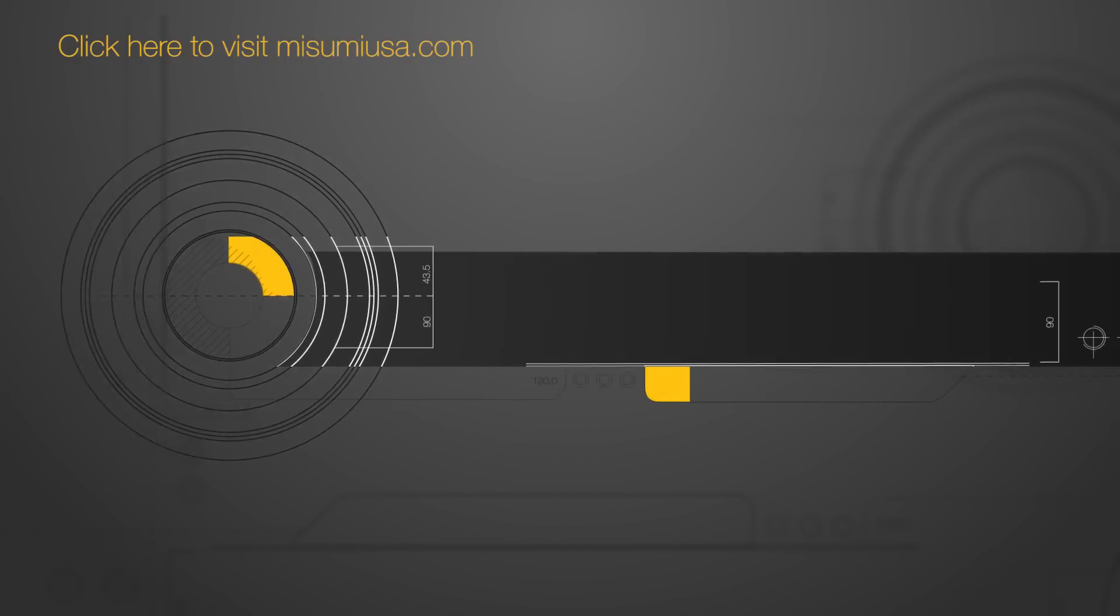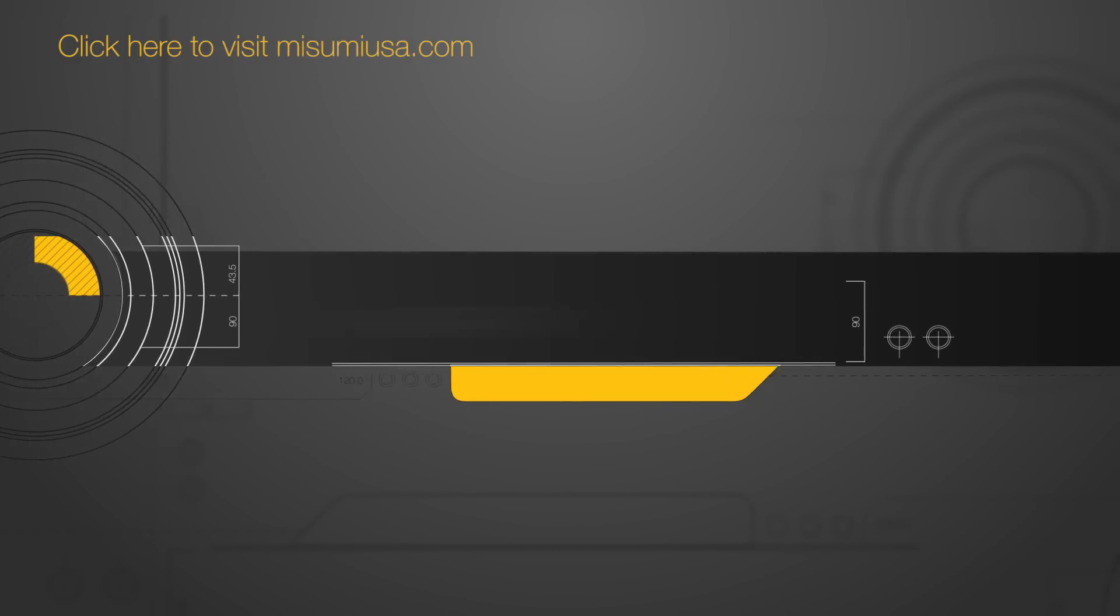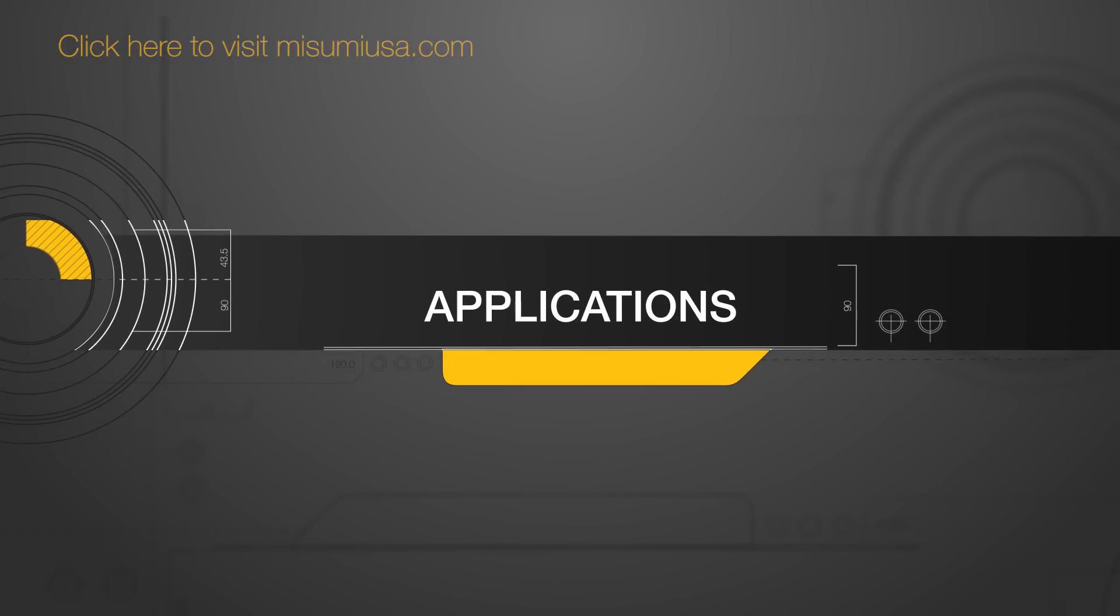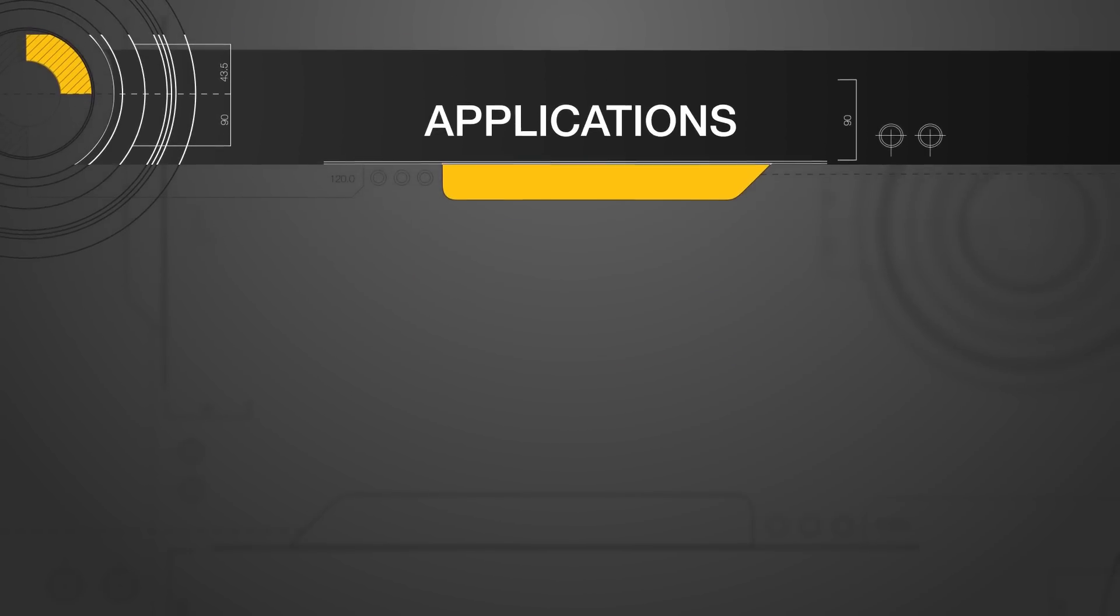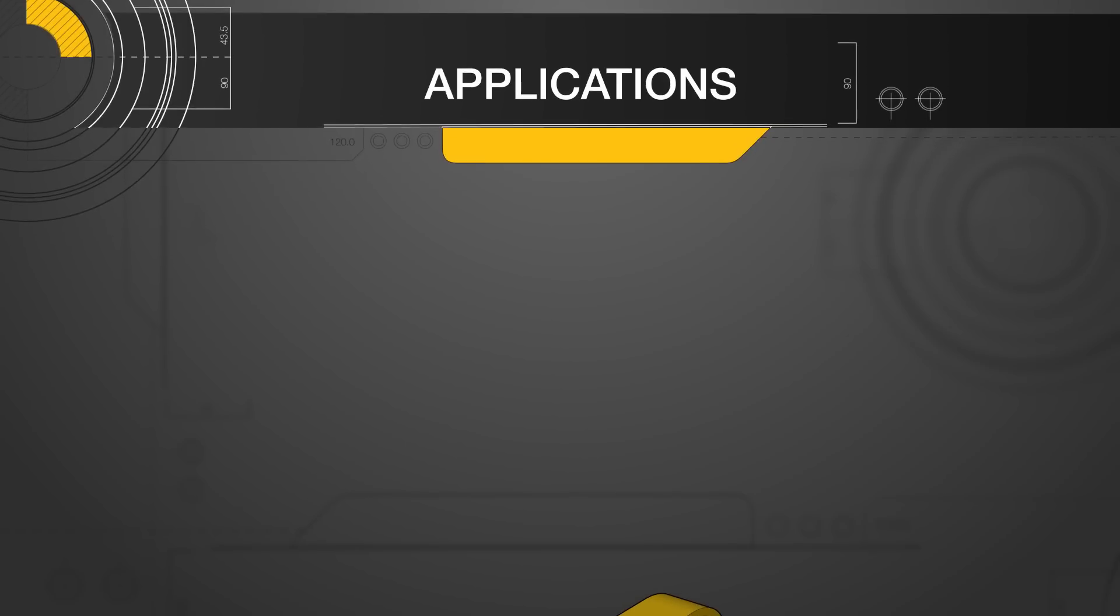In our final video of the Timing Belts and Pulley Series, we will be covering common application examples for timing belts and pulleys.